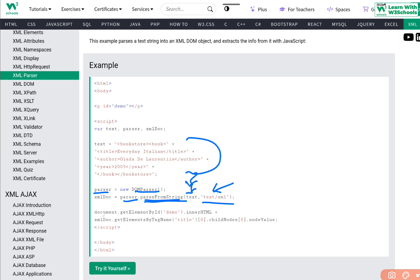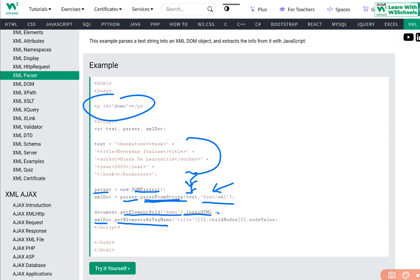Then we use 'document.getElementById("demo")' — we find the element with id 'demo' and change its innerHTML. We set innerHTML equal to xmlDoc.getElementsByTagName("title")[0].childNodes[0].nodeValue. This is the standard method we use to access elements within the XML. We're saying: find the 'title' element at index zero, get its first child node, and retrieve its value. So the title details will be printed in the demo element.